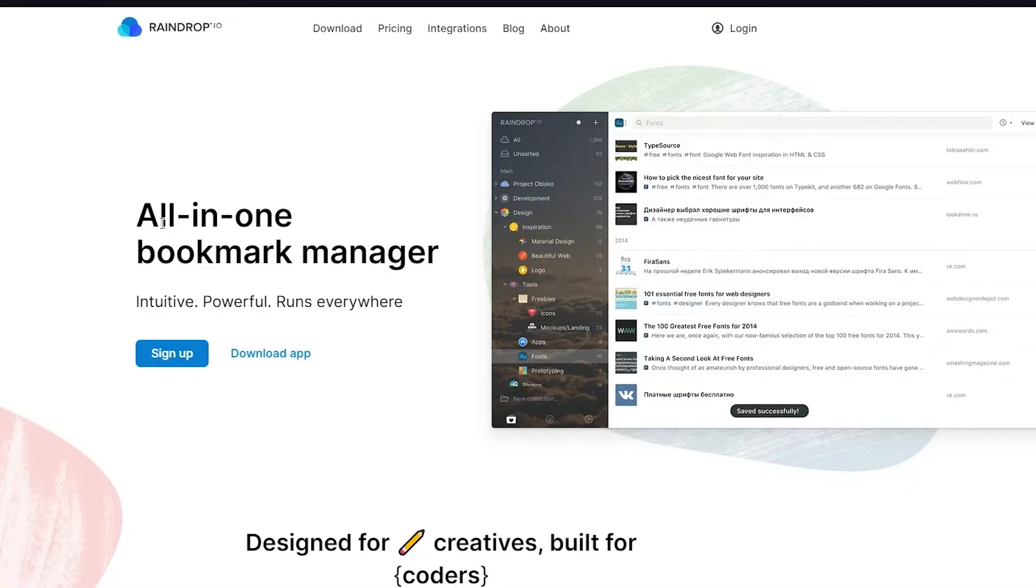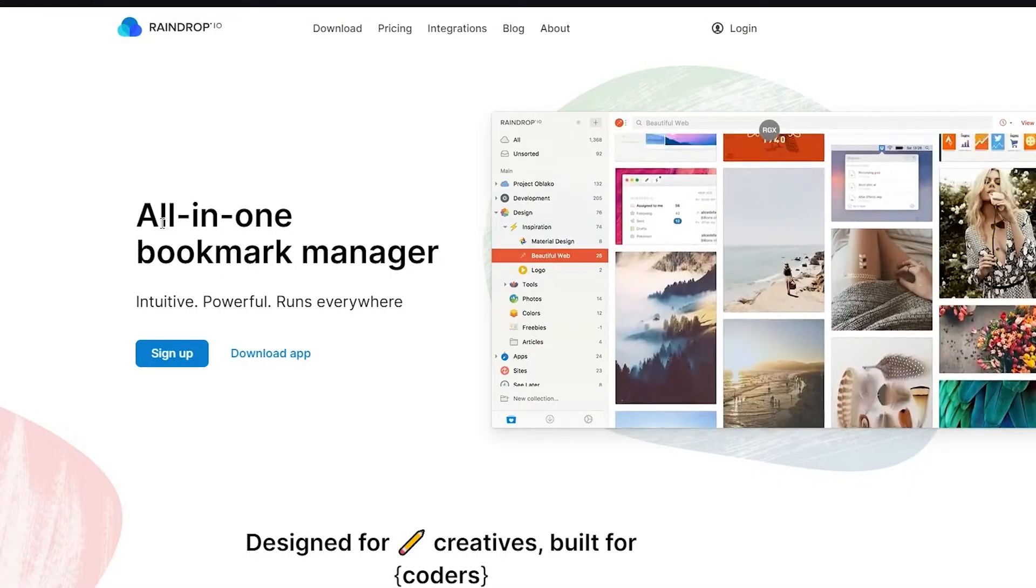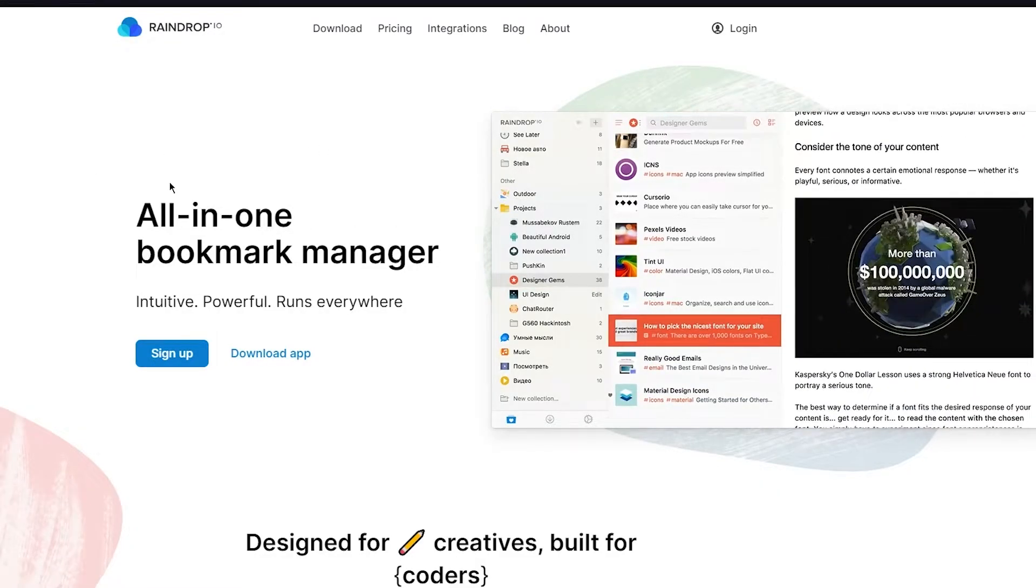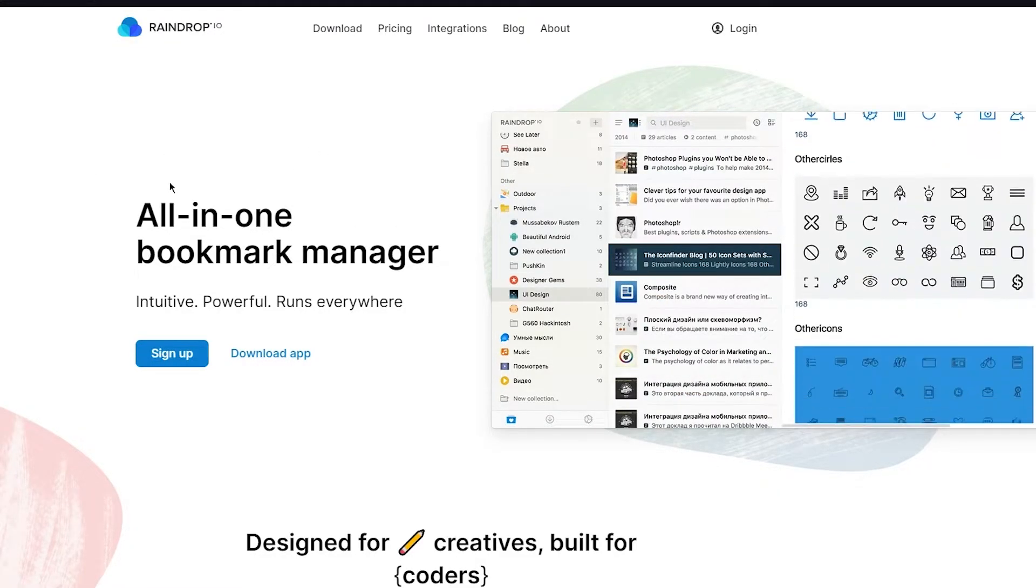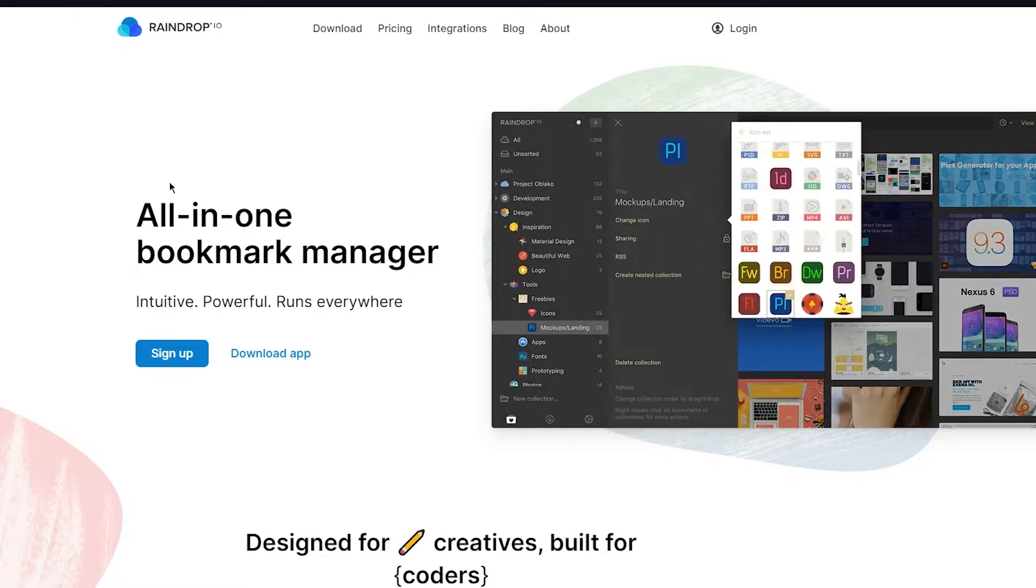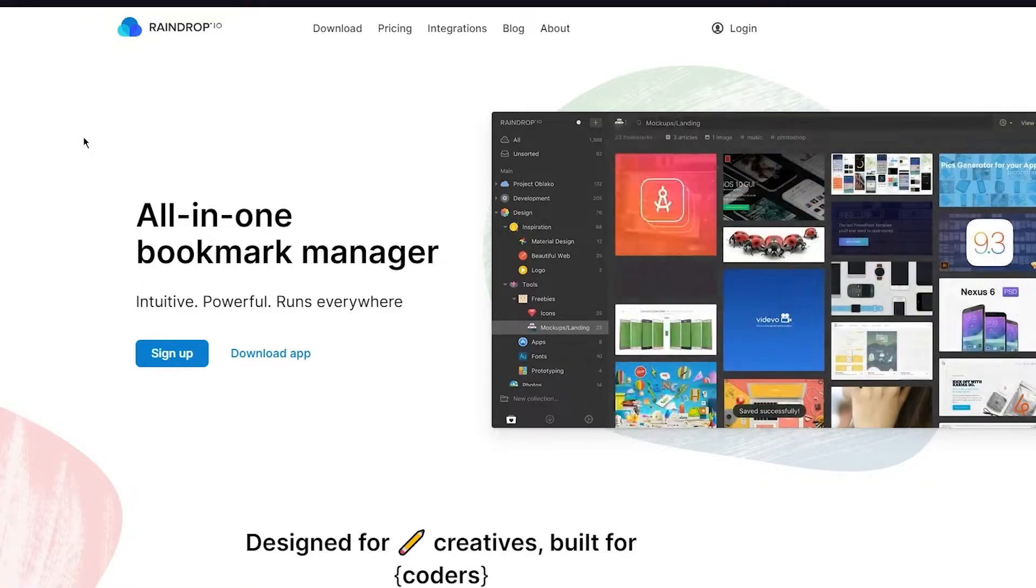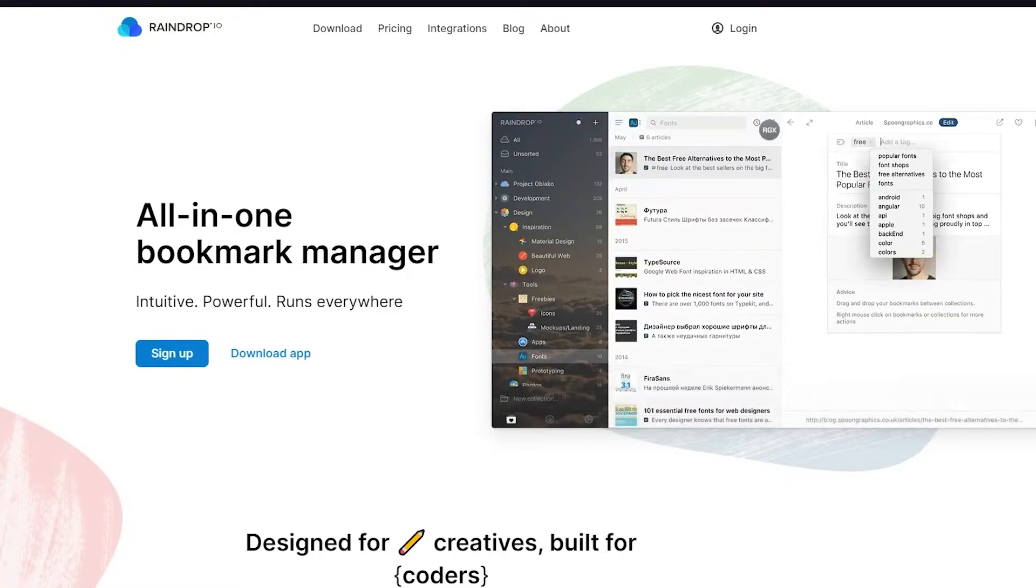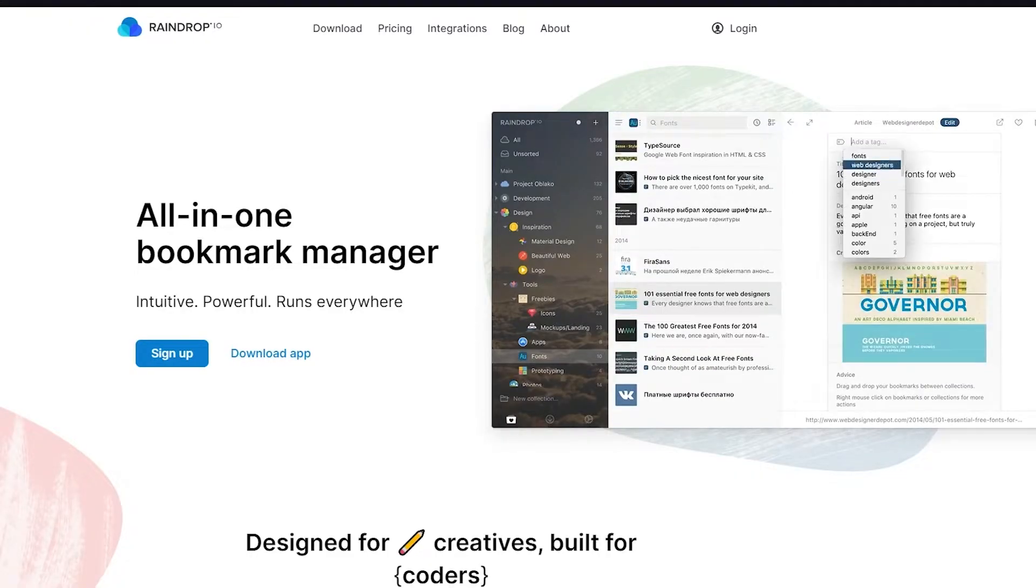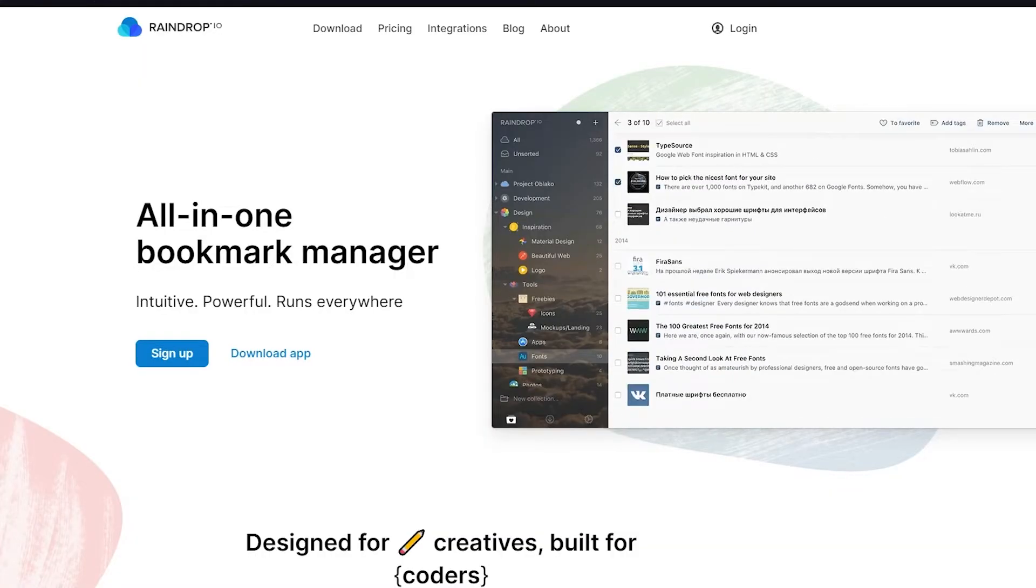Every single thing that you bookmark, you're going to see all the data and statistics of it or that website on your Raindrop.io bookmark. We're going to be talking about this in great detail and great depth, so please make sure to fully watch this video till the end to get the whole detailed analysis about this program.